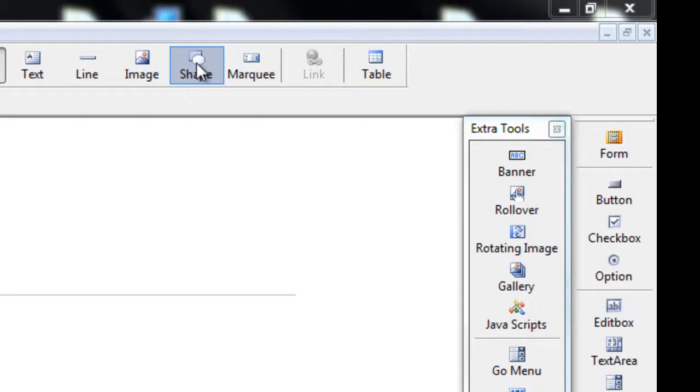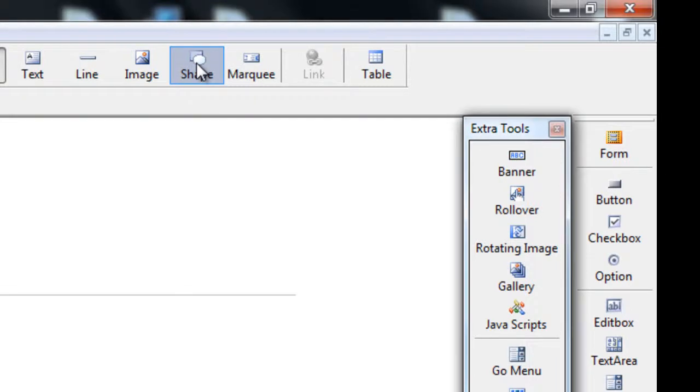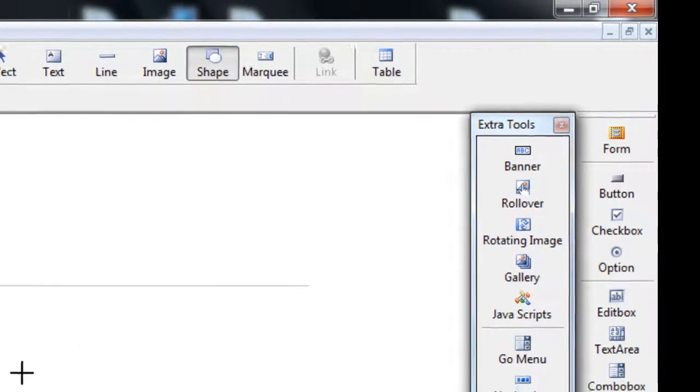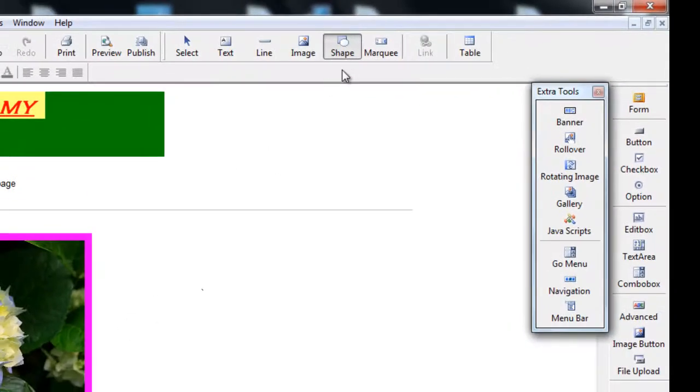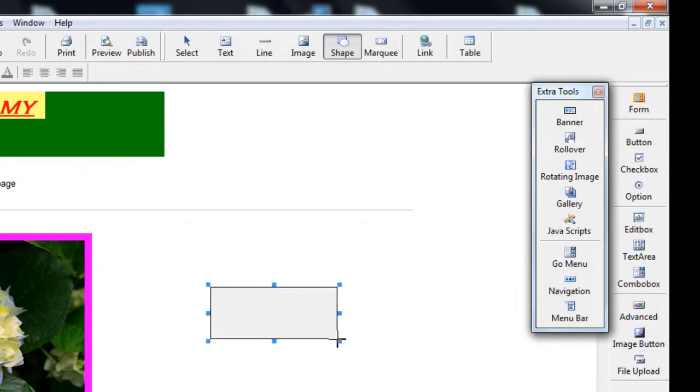So the Shape tool will allow us to draw certain types of shapes on our page. So once you click on the tool, click and drag to draw it in.